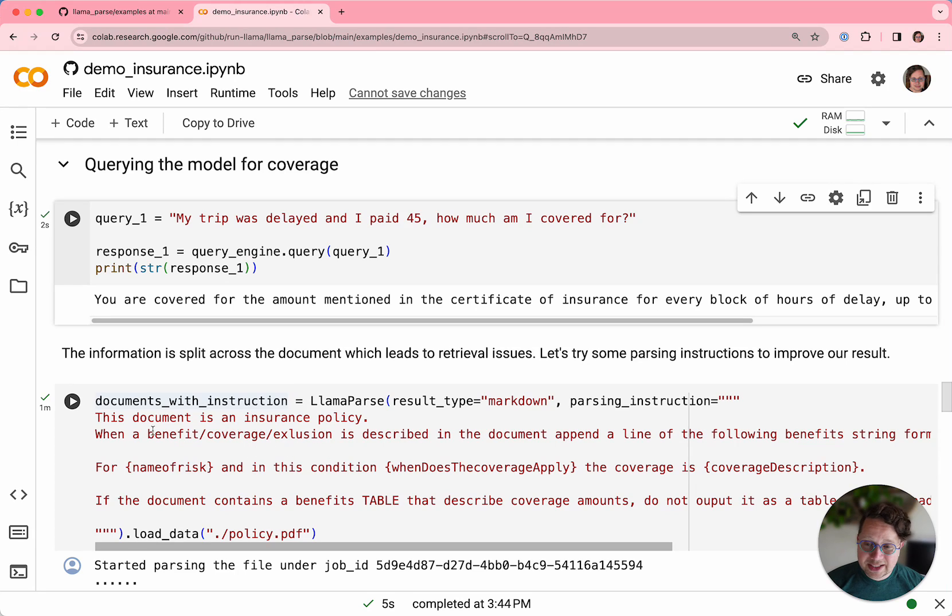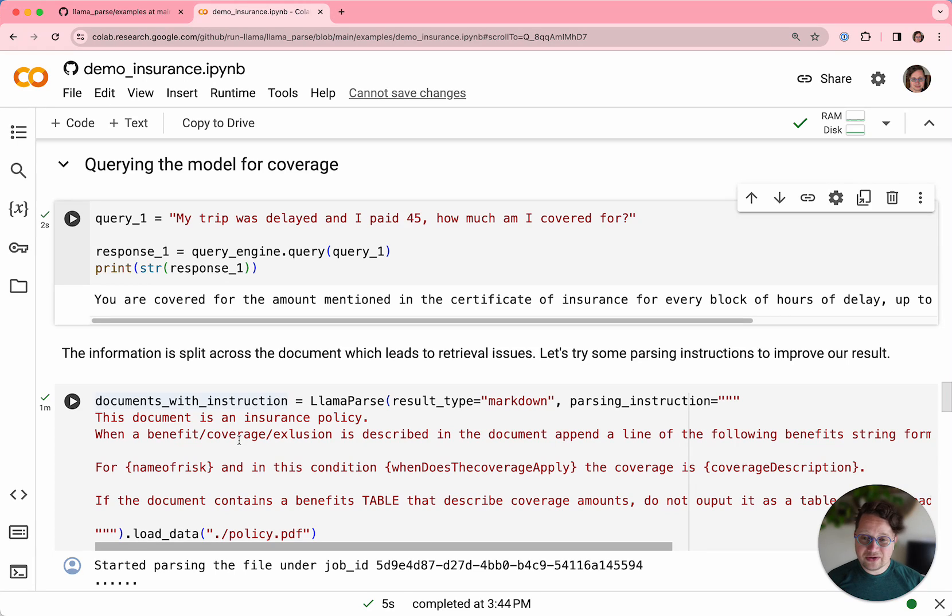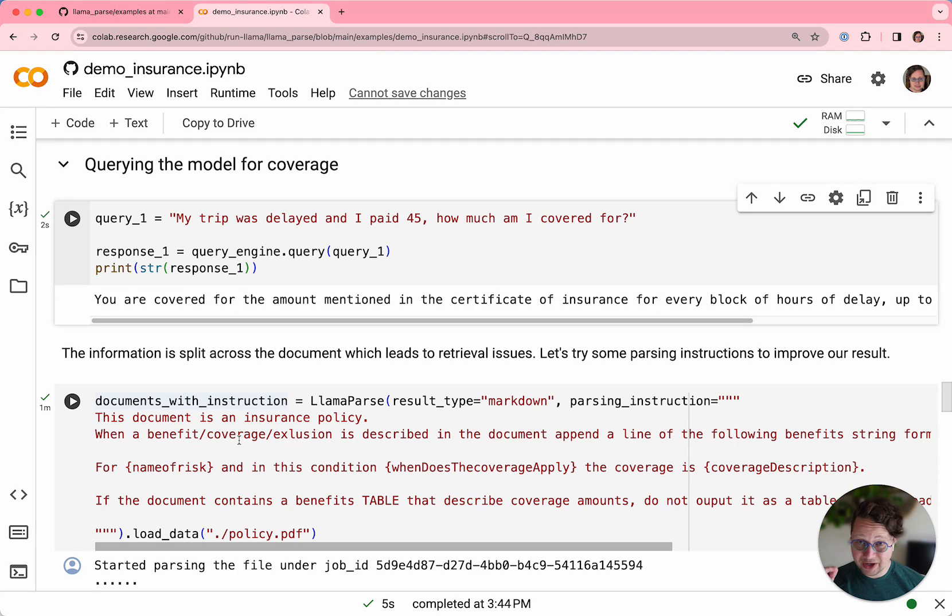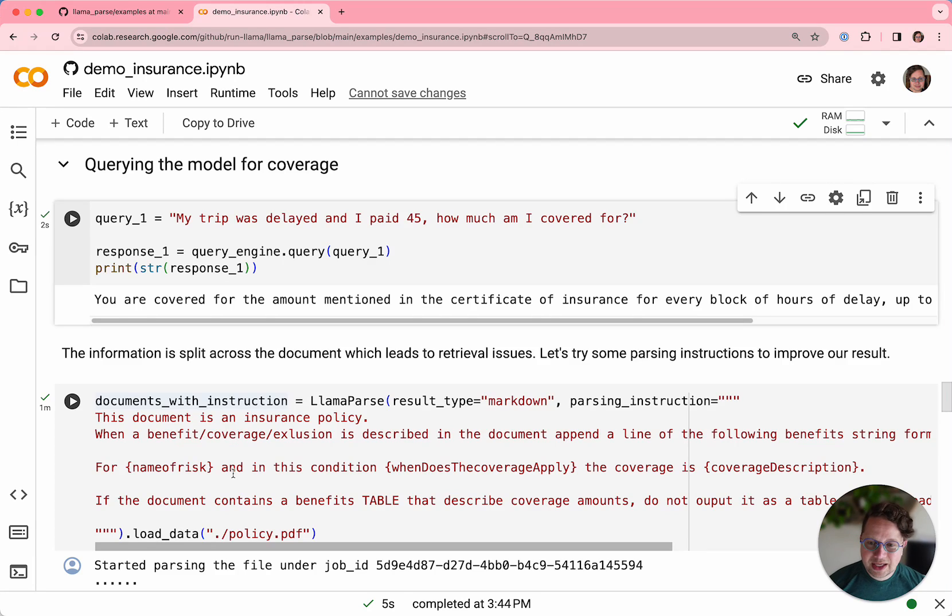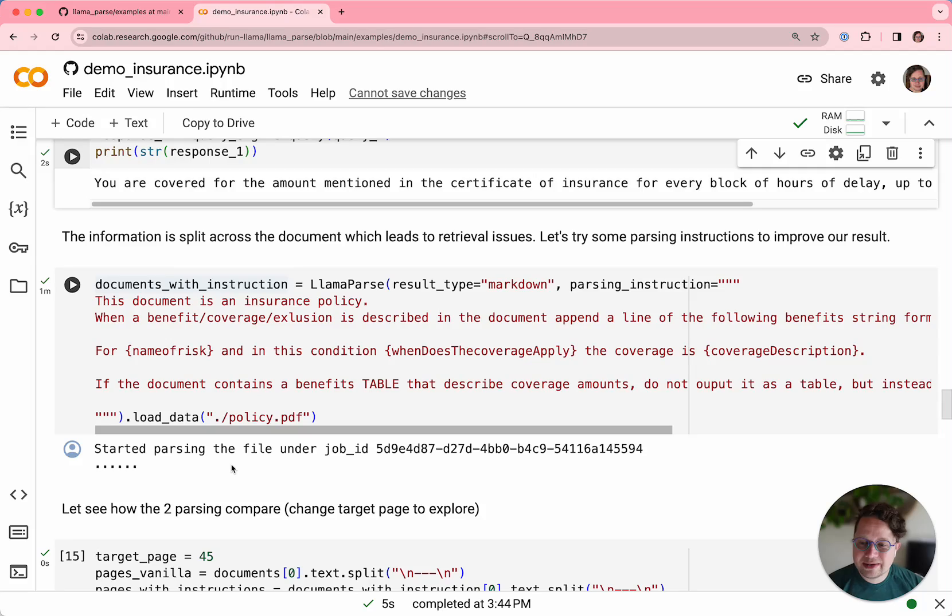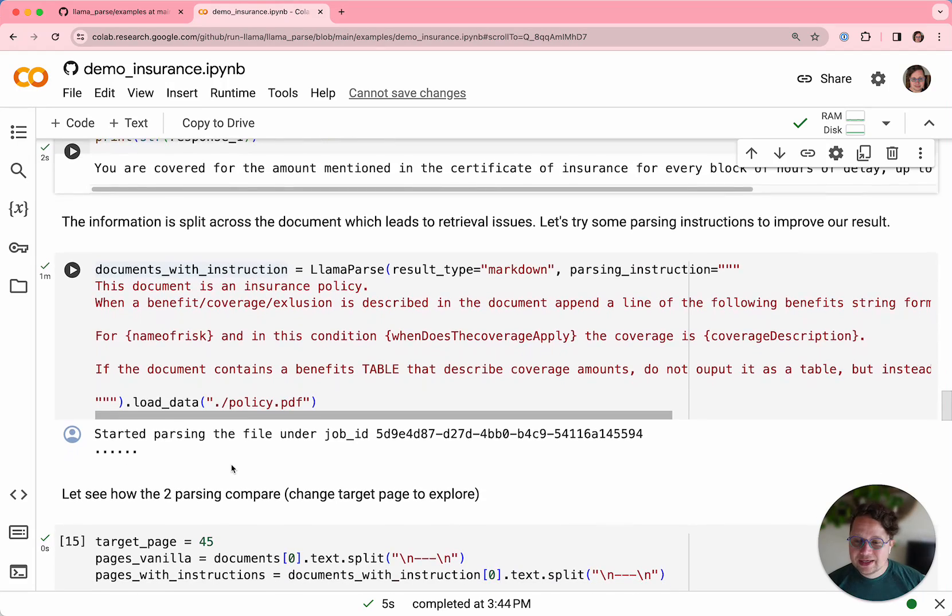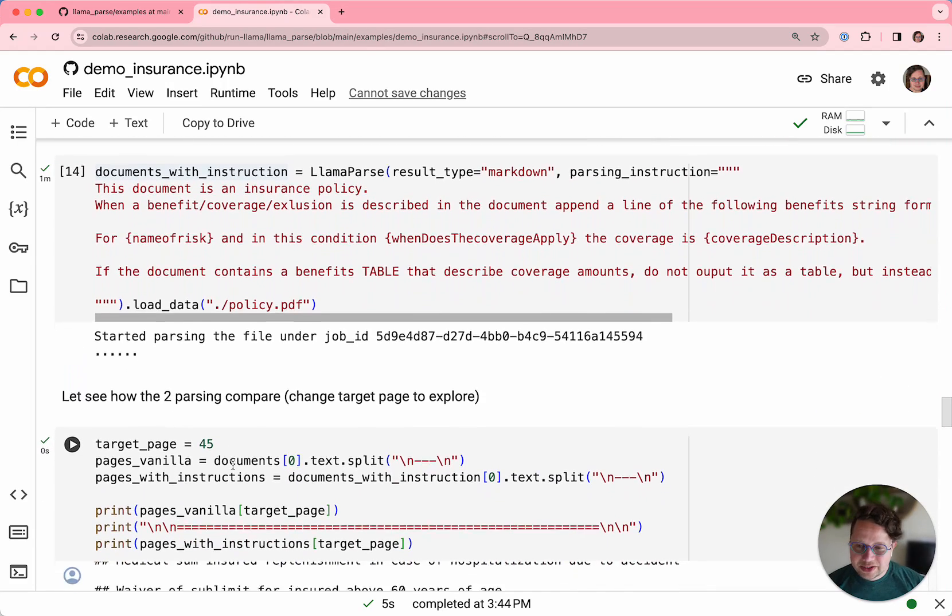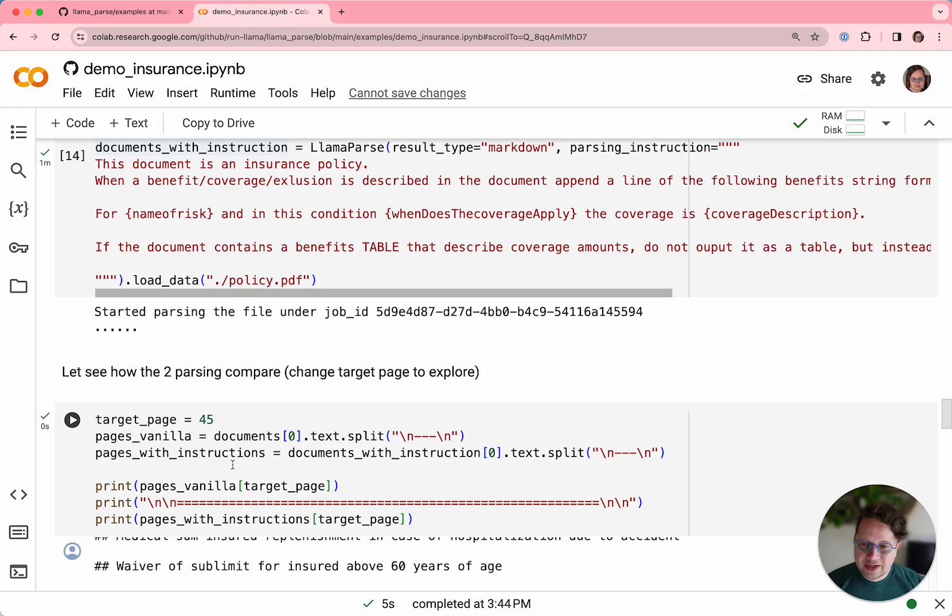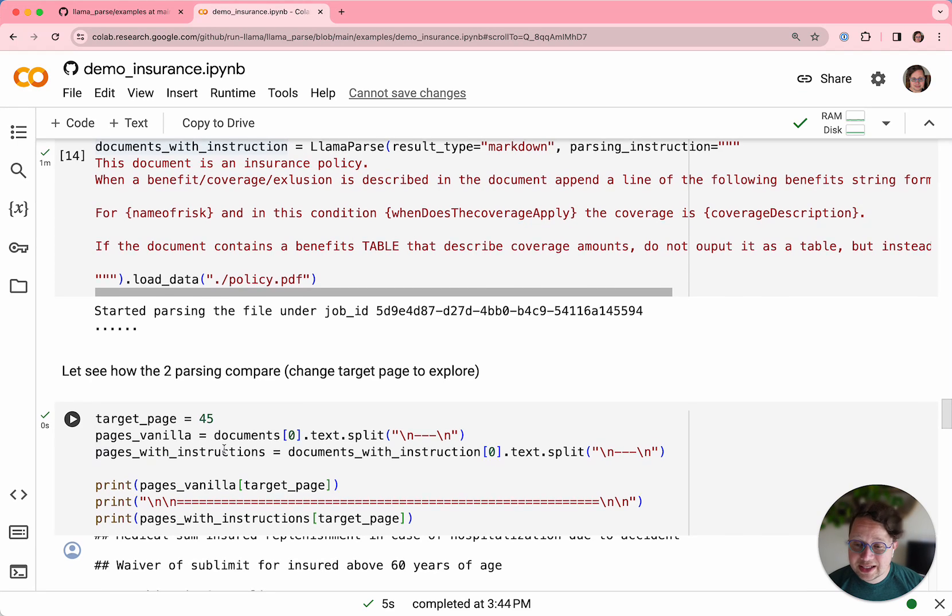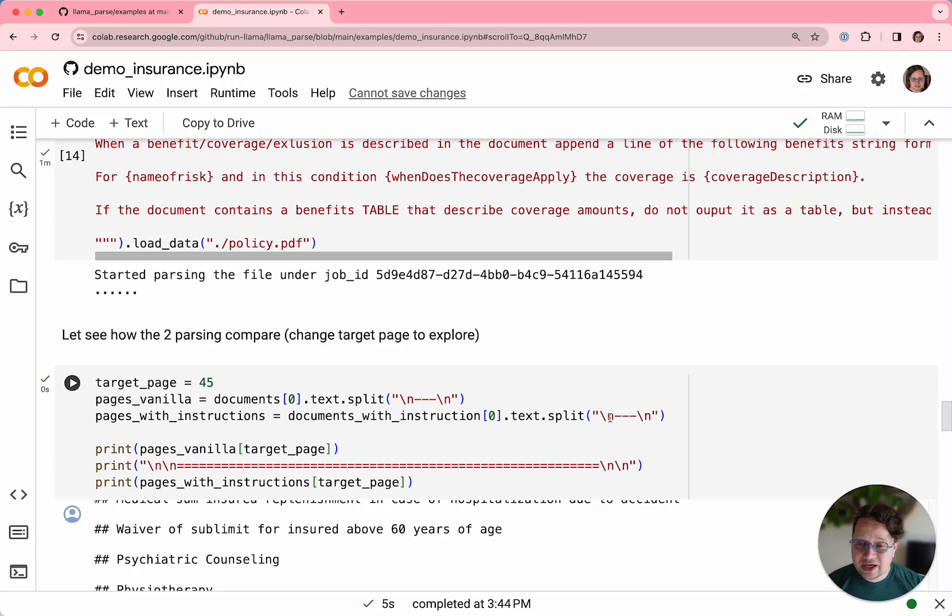So in this case, we give it a bunch of instructions that say, read this document full of policies and coverage and benefits and exclusions and turn it into a list, just a list of things that I'm covered for. And parse it that way instead. So now, having parsed it into two different forms, one is just a pile of markdown and one is this list of coverages, let's see what sort of responses we get.